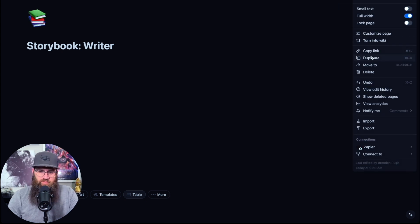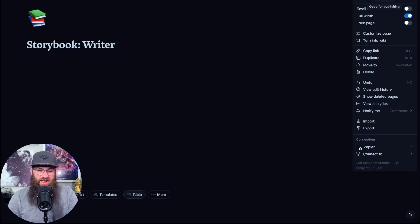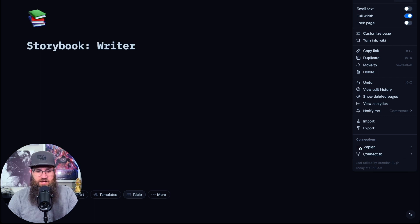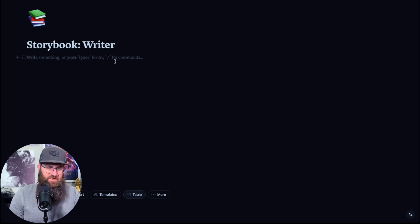You can also change a couple of different settings here. If you want it to be a serif font, I kind of like that one when I make writing templates — it's nice. You can also change it to mono, which is more of a techie type font. So we're going to do serif.